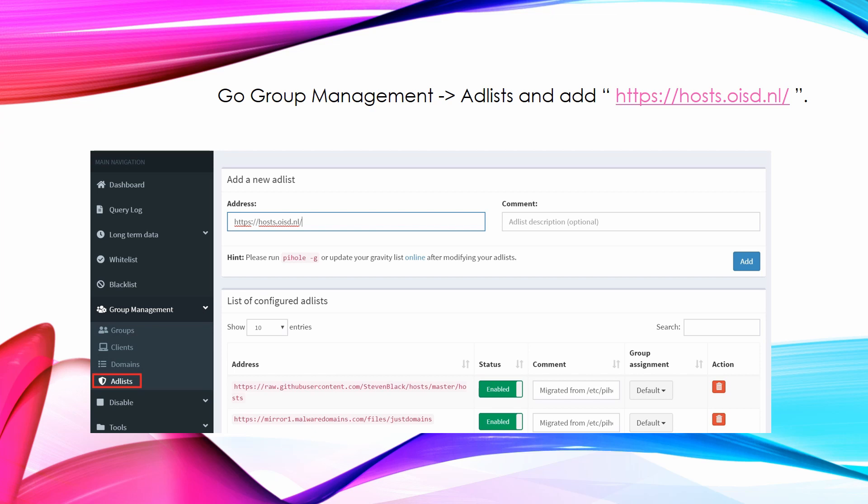Go to group management, adlist, and add https://hosts.oisd.nl/.